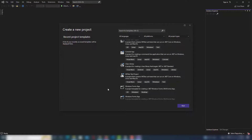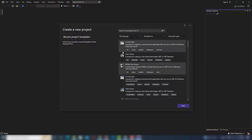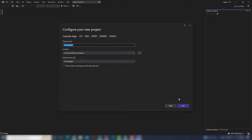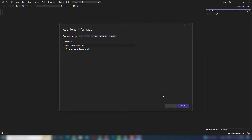I'm going to select Console App — it shows C#, Linux, macOS. If you want to create a desktop application like a Windows Forms Application you can select that. This time I'll select Console App and click Next. You can write a project name or leave the default. You can also change the location. Click Next and select the .NET 6.0 version, then click Create.